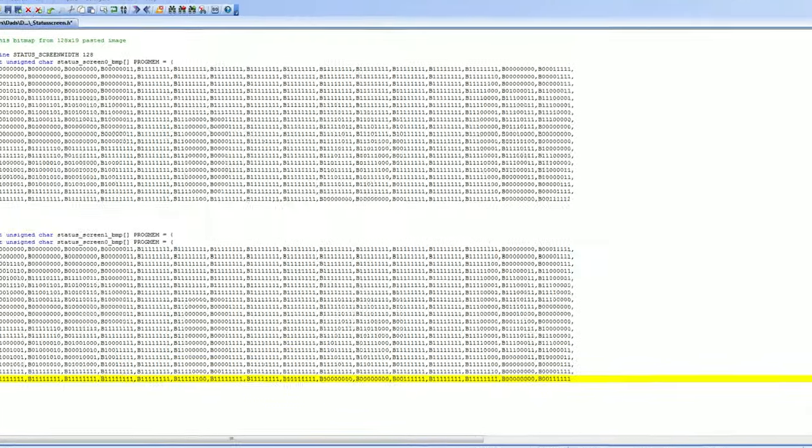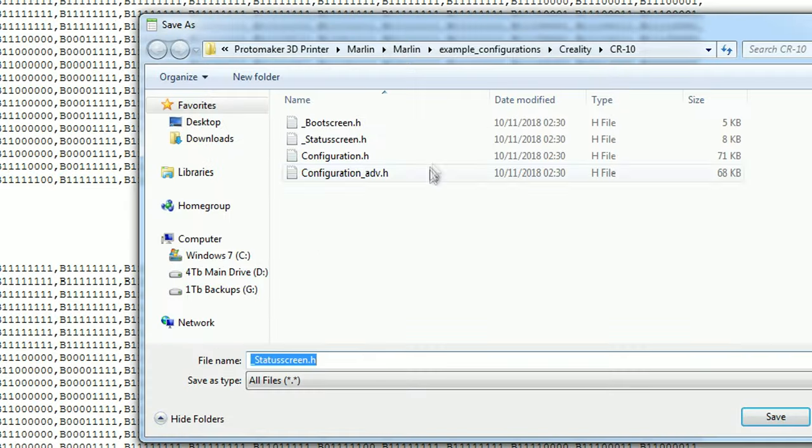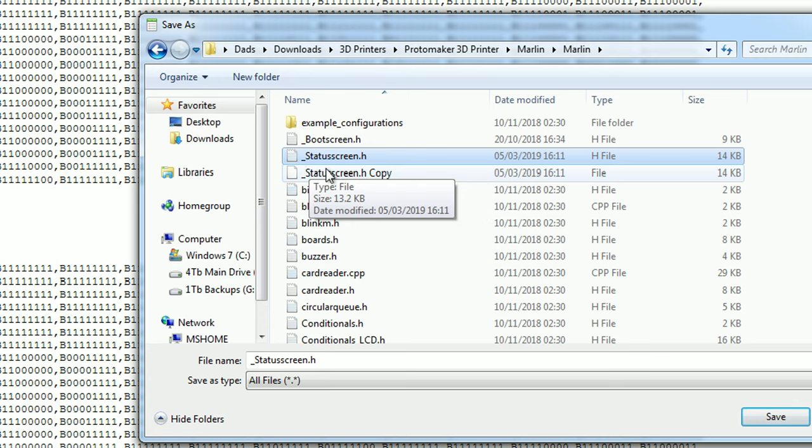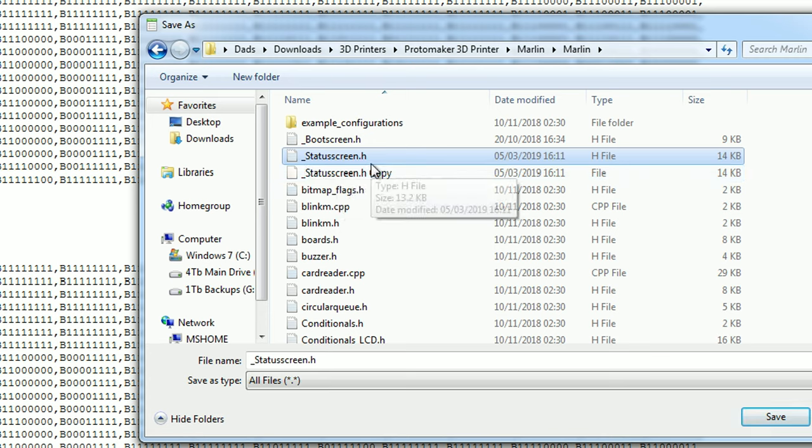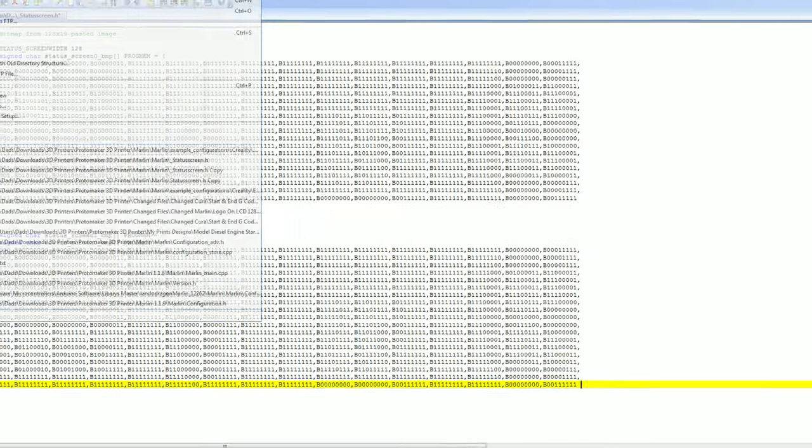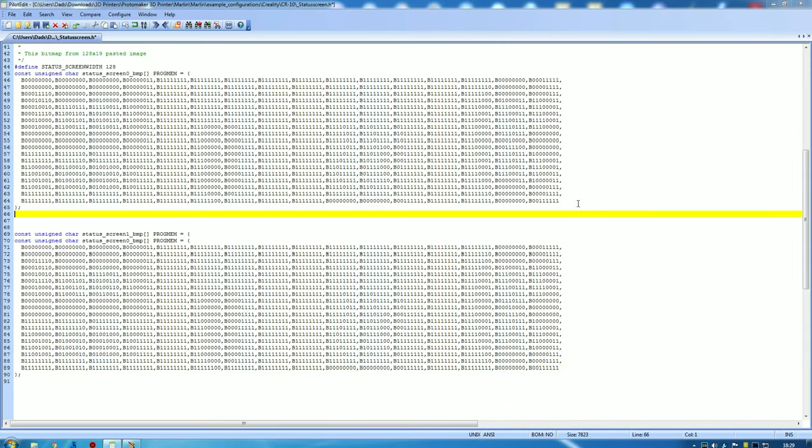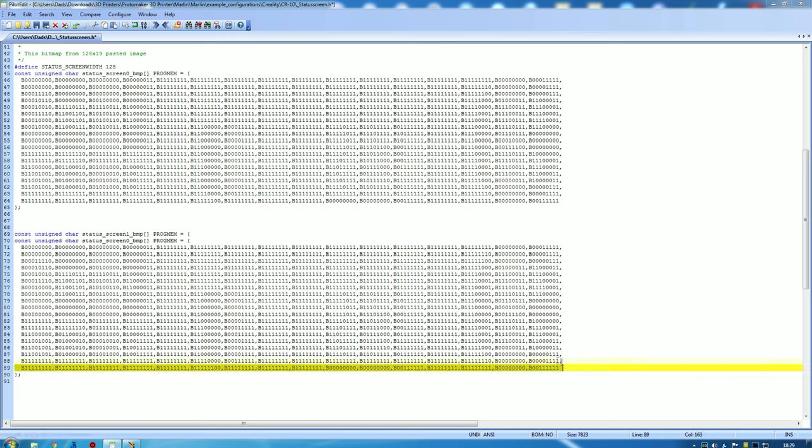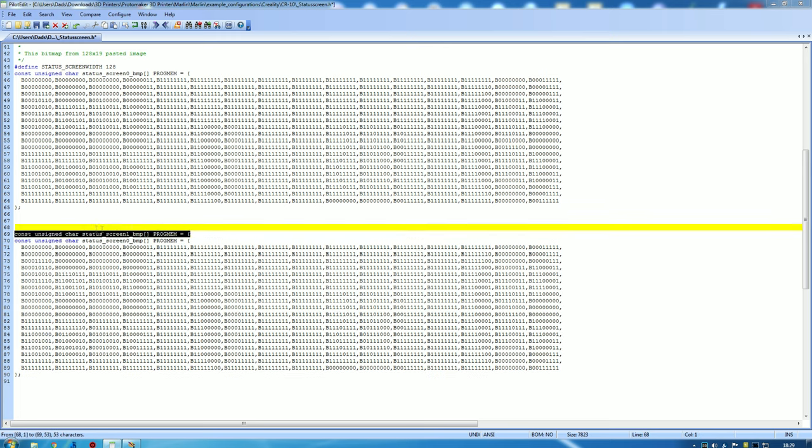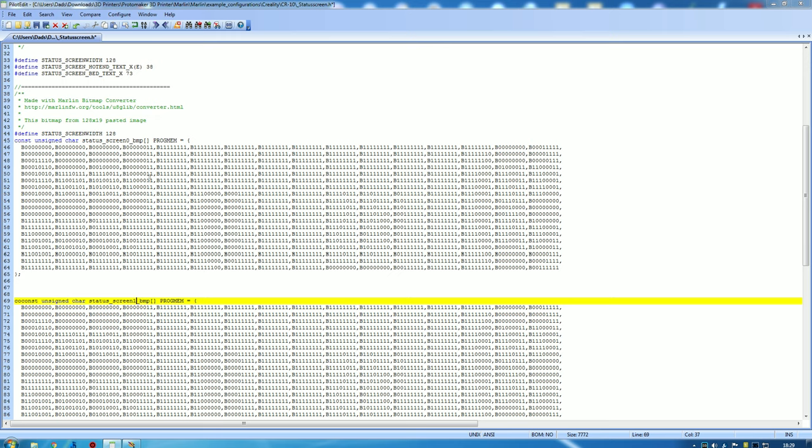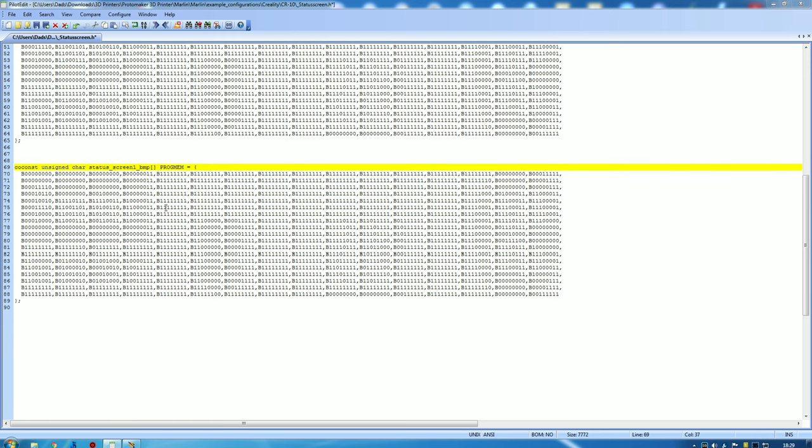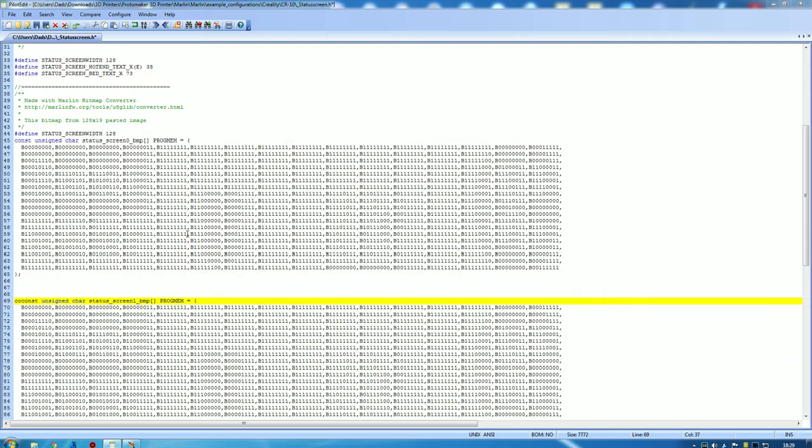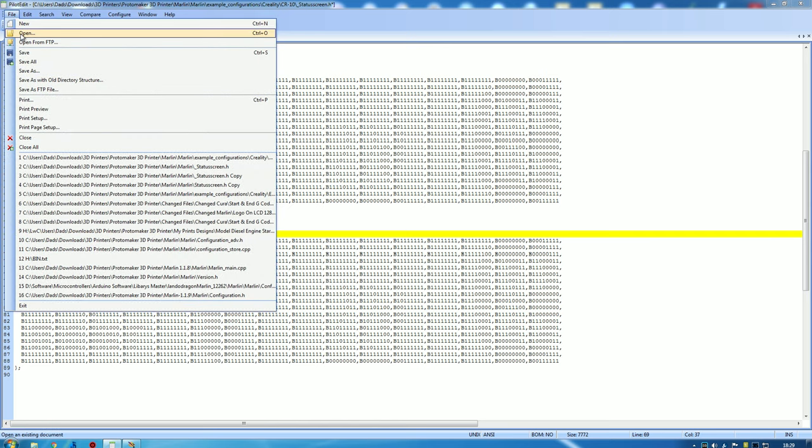If you want to save that, save as. Make sure you're in the right folder in the Marlin folder. Save as status screen dot h. I won't save mine because I have mine already saved. We want to copy and paste that code in this section and in this section. You see we've got a number one there and a zero up here, so you do have different screens. I'm not sure why that is. It might be to do with animation. I'm not sure. I'm only learning this to a certain extent myself, giving you the basics here.